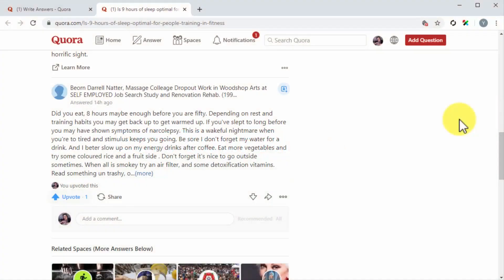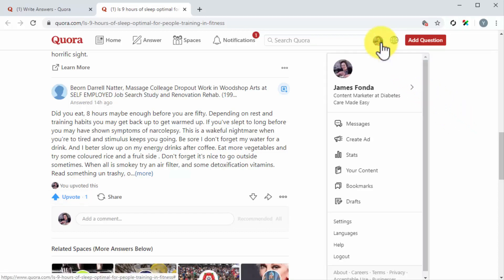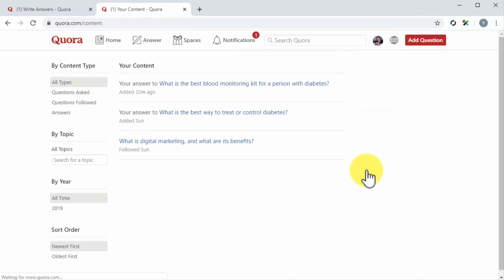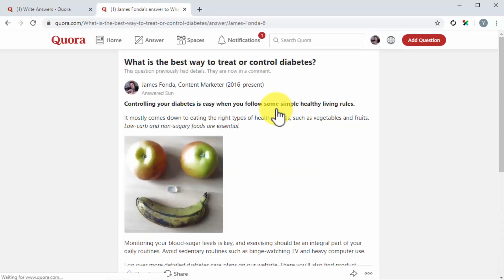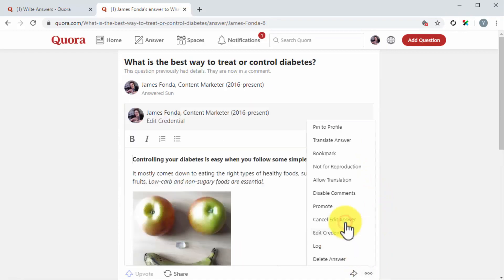Edit your answers. You can edit answers after you've submitted them. This can help you to include additional information or to update an old answer. This works similar to updating content from your blog, because the Quora algorithm as well as search engines index these changes. To edit an answer, locate the answer you want to edit by going to your content page. Click on the profile button and then on the 'your content' tab. Once on the your content page, click on the answer shortcut under content type. Next, click on the title of the question where you left an answer. Now click on the more icon and then on the edit answer option.